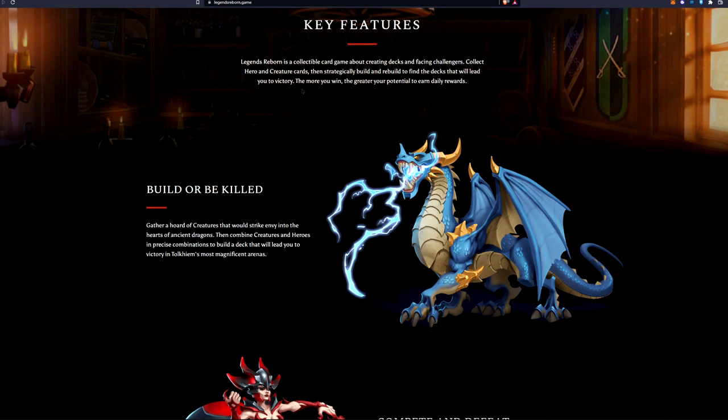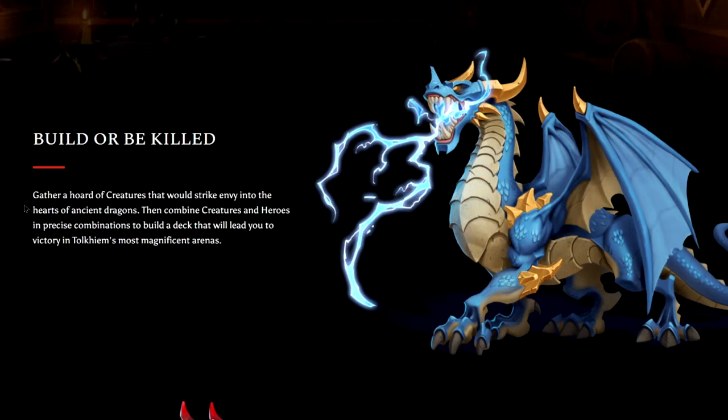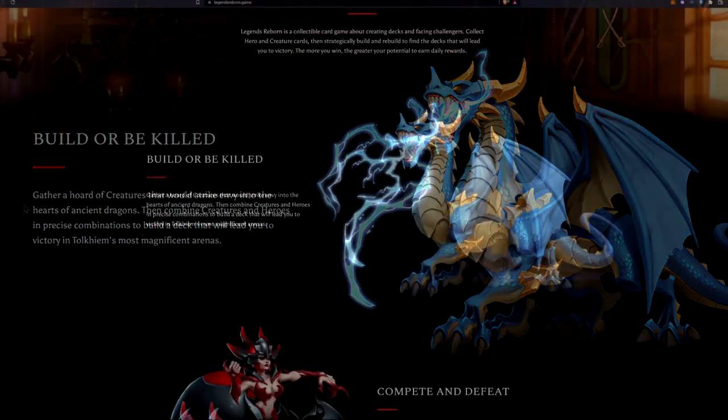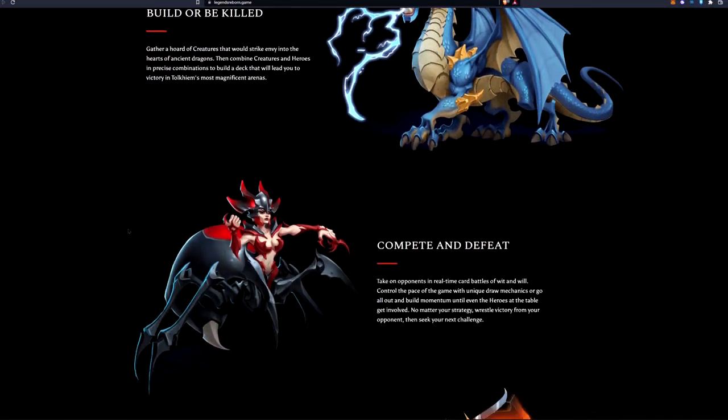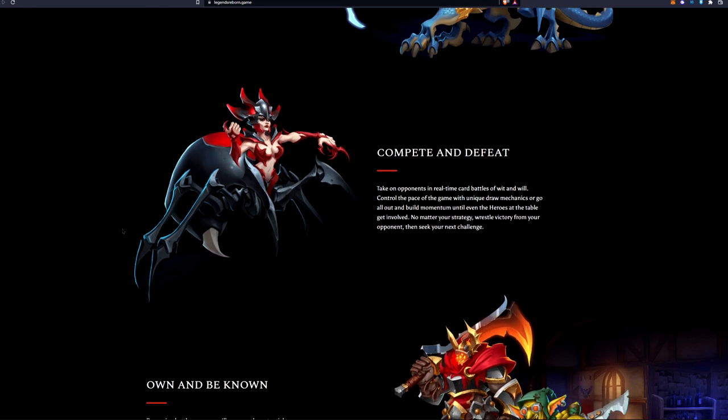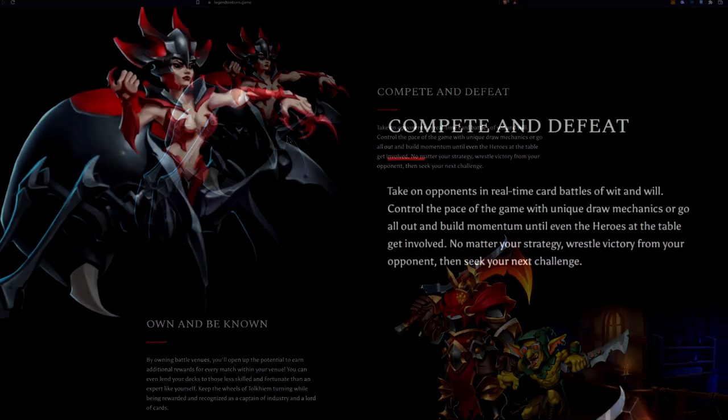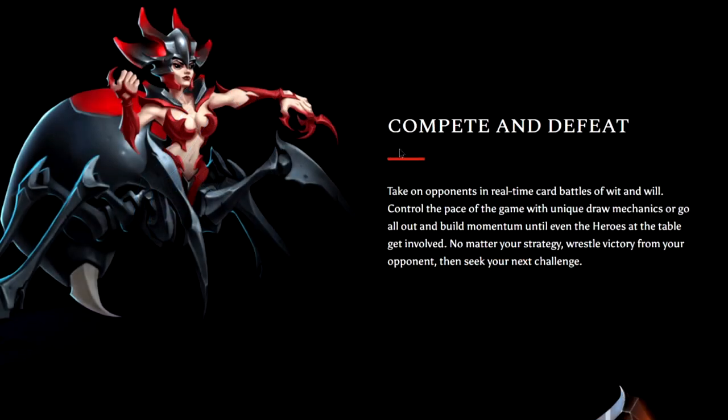Card strategy in development, PC, the developer, all very transparent on Gala Games Discord as well. We got a key feature here: the more you win, the greater your potential to earn daily rewards. Just gather a horde of creatures that will strike envy into the hearts of the ancient dragons. Then combine creatures and heroes in precise combinations to build a deck that will lead you to victory. How do you think? Is this going to replace Gods Unchained?